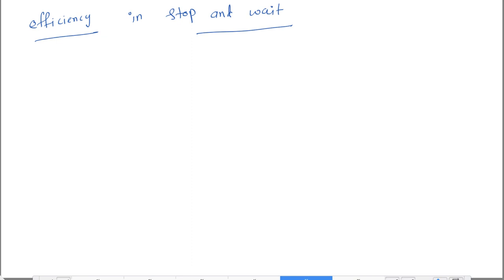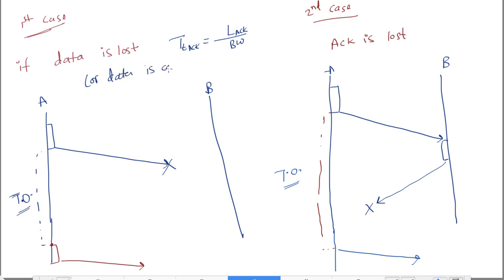There is one more case: the data is delivered but it is corrupted. In that case, B will not send any acknowledgement — it will simply discard the data. So the silence of B indicates either data is lost or data is corrupted; both are treated the same way, because in both cases B sends no acknowledgement.